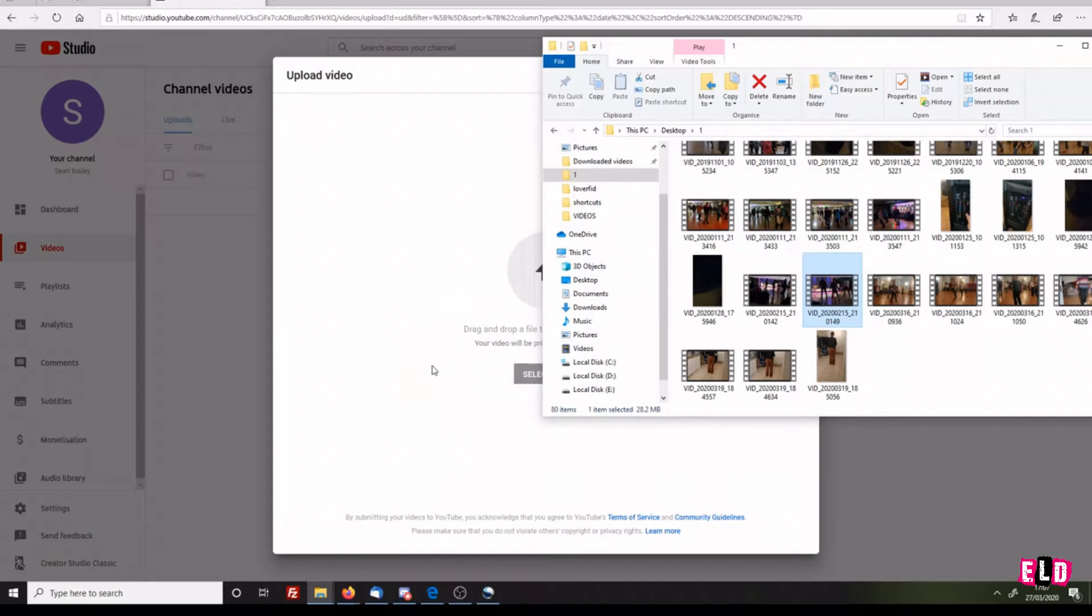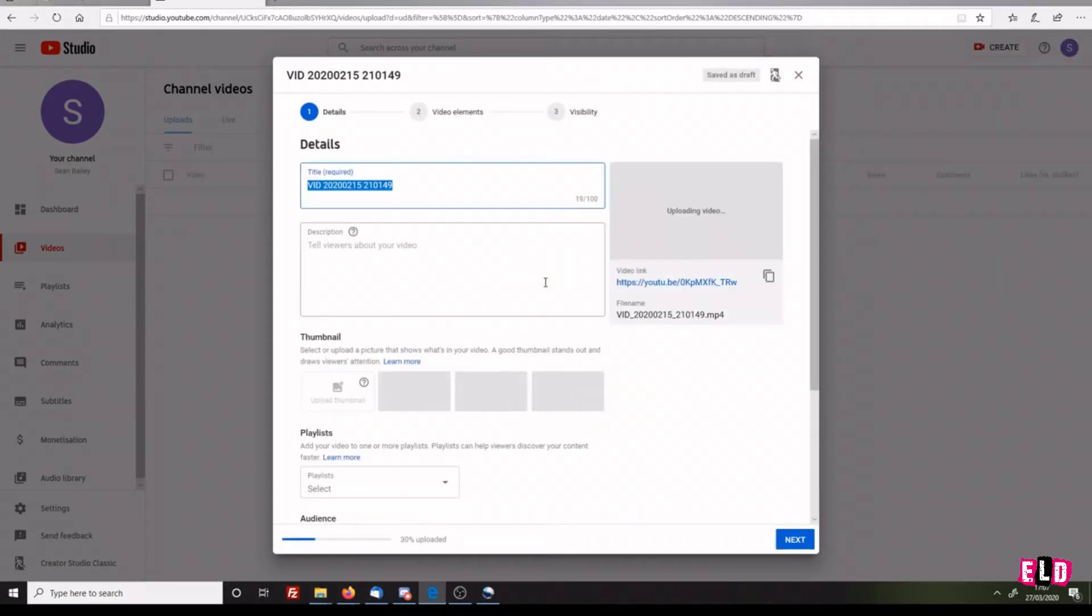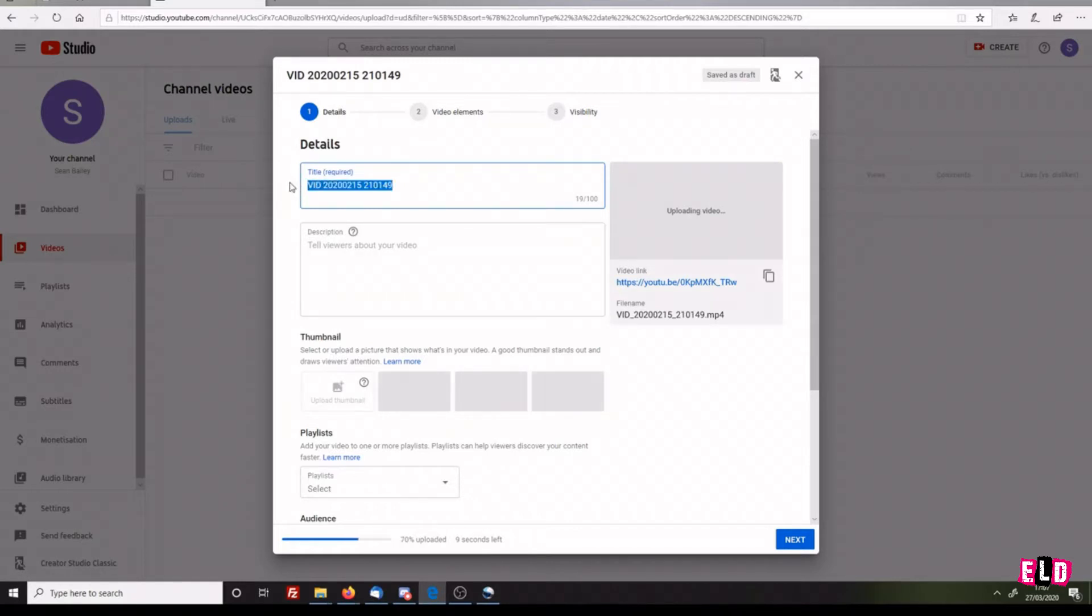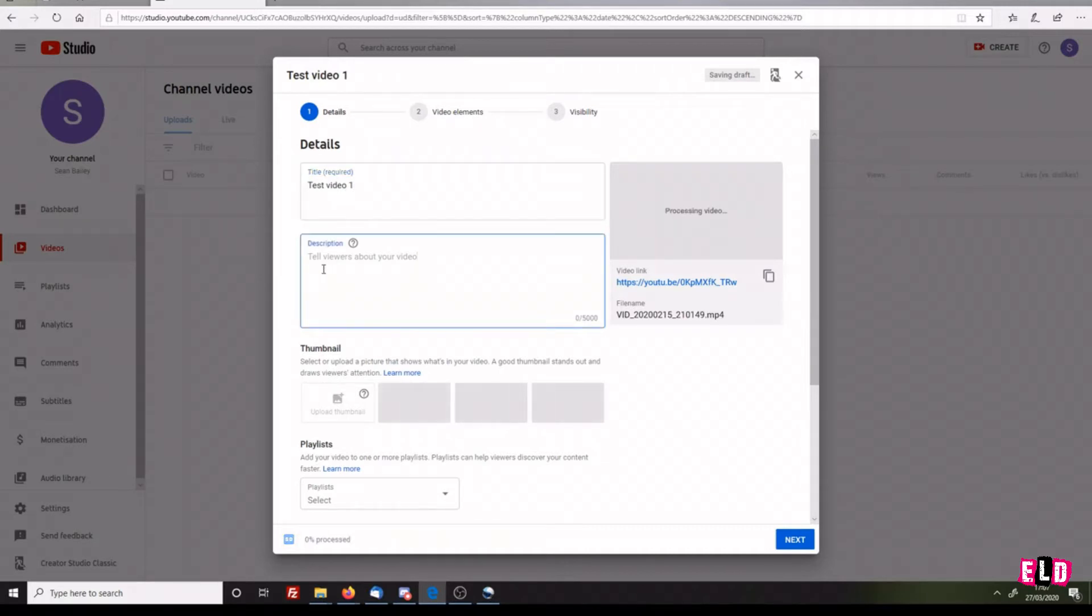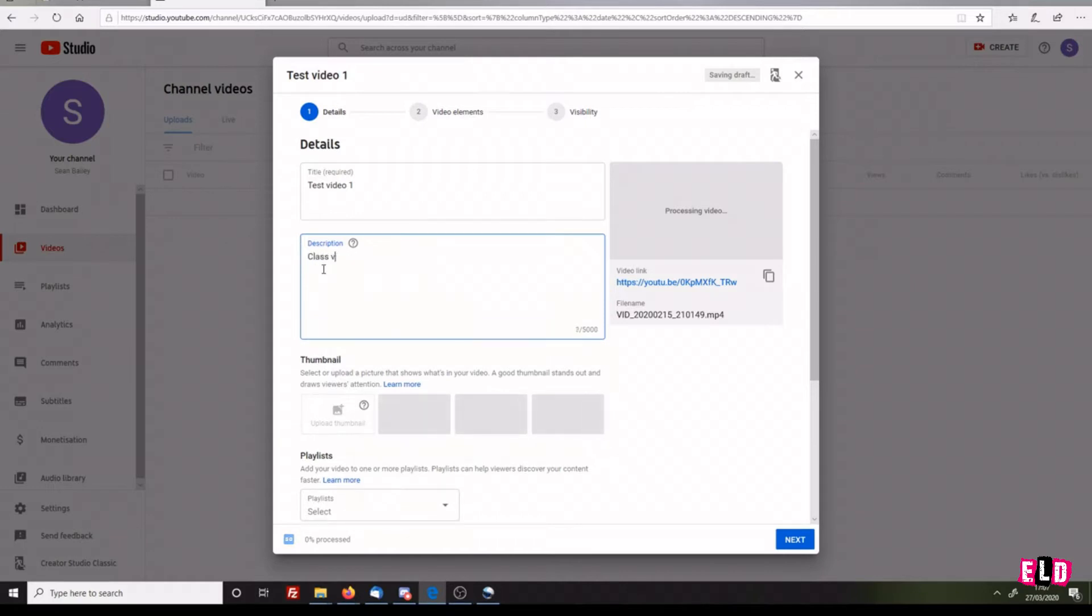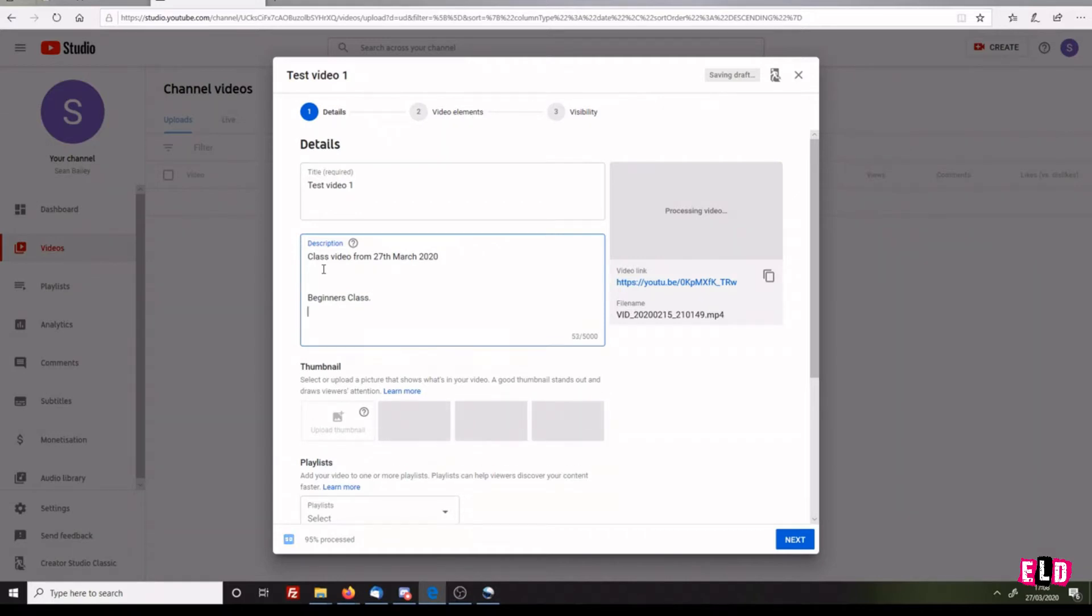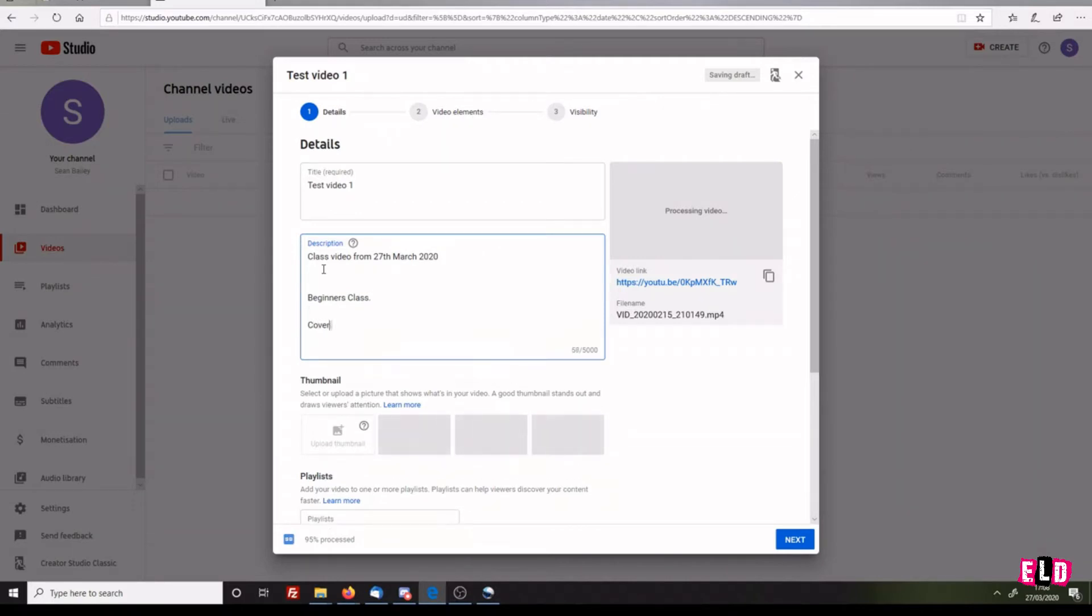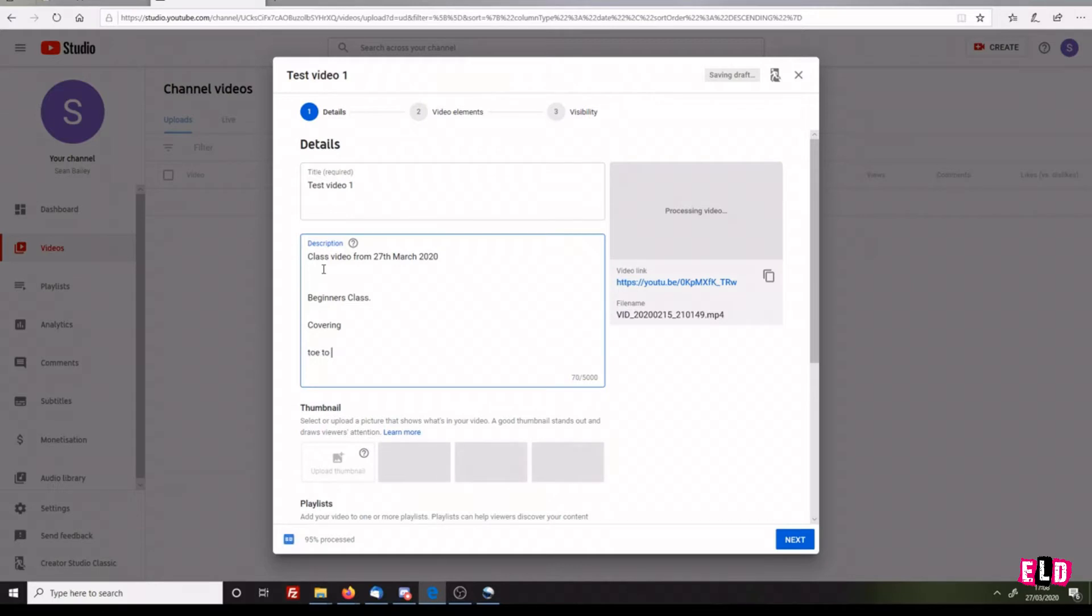The video is currently uploading. We want to give it a title - for the purpose of this tutorial, Test Video One. Then you want to tell your viewers about the video as much as possible. If this is a class video, for example: class video from 27th March 2020, beginners class covering toe-to-toe.